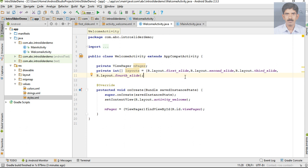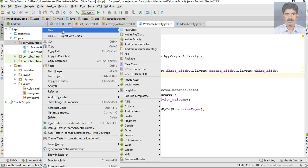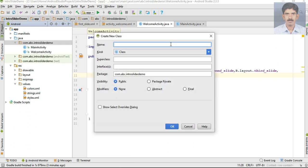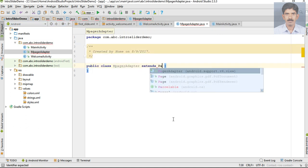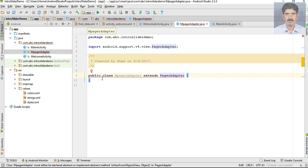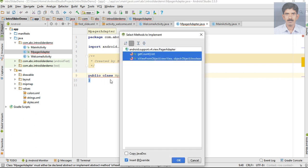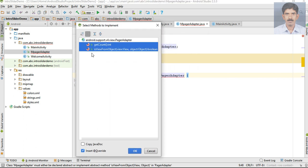Now we need a PagerAdapter. For that, I am going to create another Java class with the class name MPagerAdapter, and this class extends PagerAdapter. You have to implement some methods - of course you need to implement these two methods: getCount and isViewFromObject.